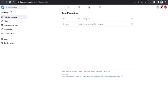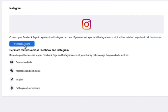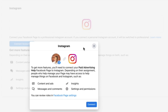Head over to the left-hand settings menu bar and scroll down until you see Linked Accounts. Click on Linked Accounts, which is then going to open up the Instagram section and allow you to connect your account.